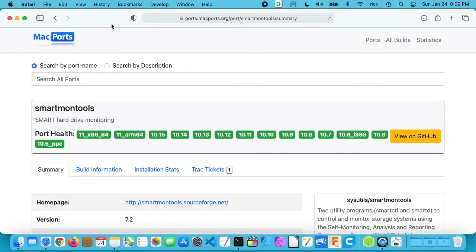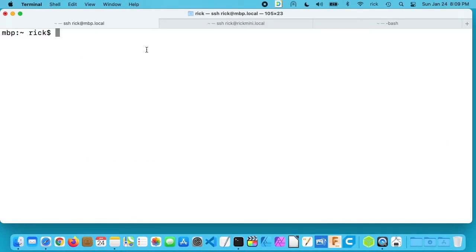This can be a little confusing because the package is called smartmon tools but the utility is called smartctl. So I'll close this window and I have my terminal up here and I have three tabs open.